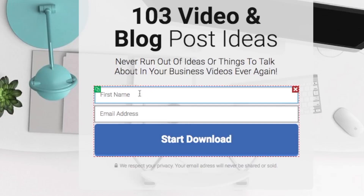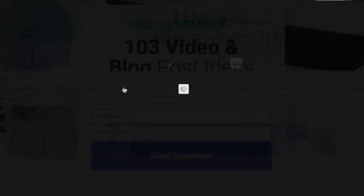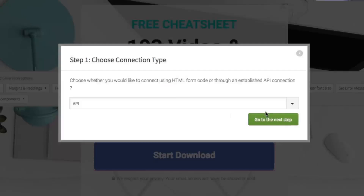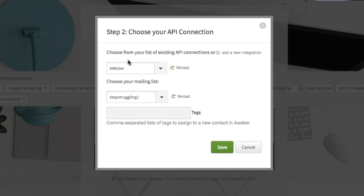So now we're going to link it up to the actual list and your autoresponder so you get the lead. Click on the box where it says First Name. You can change the padding and alignment, but I keep it really simple. We're going to click 'Connect with Service,' create a new connection, and just leave it as API. Go to the next step — I've hooked up my autoresponders to this software. If you haven't done that, just follow the clicks here. The button says 'Add New Integration' — that's for adding your MailChimp, Aweber, Active Campaign, or whatever you use. I've added in a couple here, so I'm going to choose Aweber and choose my list: Tracy Blog.